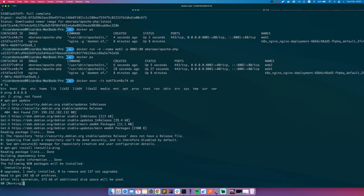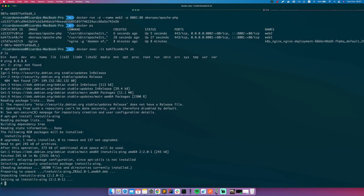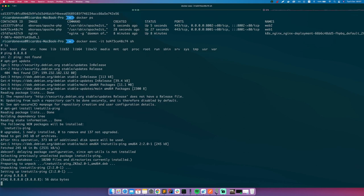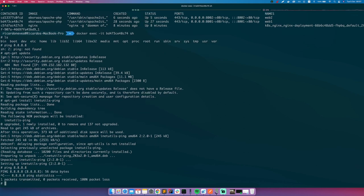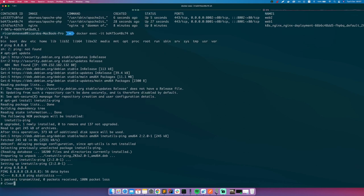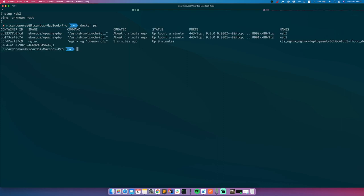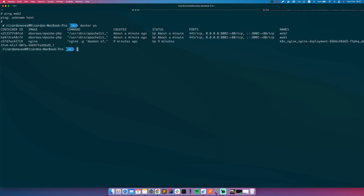Let's hope it will work. Okay, so ping, okay, ping is installed. Now what we can do is let's try to ping, ping web2. Unknown host. Okay, so it doesn't work.